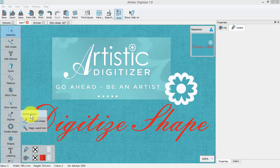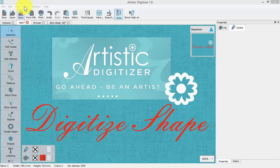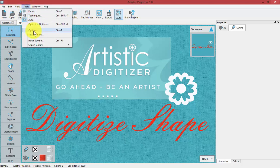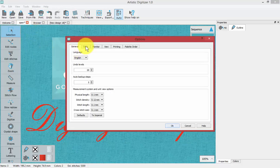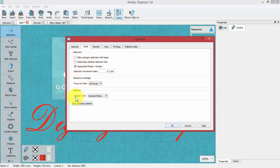Before I begin, I'll point out that the artistic digitizer software is capable of entering points and creating shapes using different modes to accommodate users of other software. If you look under your tools drop-down menu for options, there is a tab for tools, and under that tab there is the section to set your digitizer tool. It comes set to context menu by default, which I highly recommend for new users.